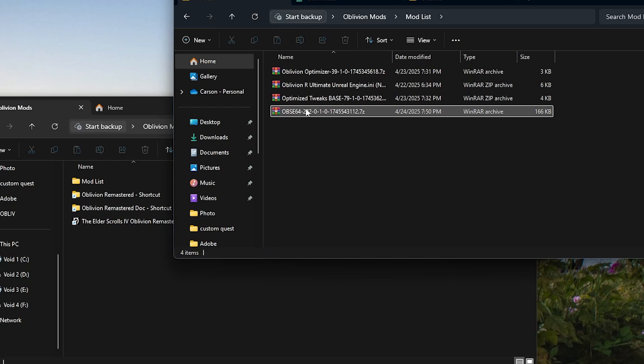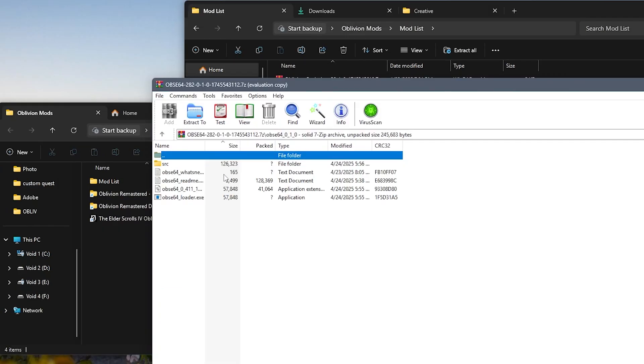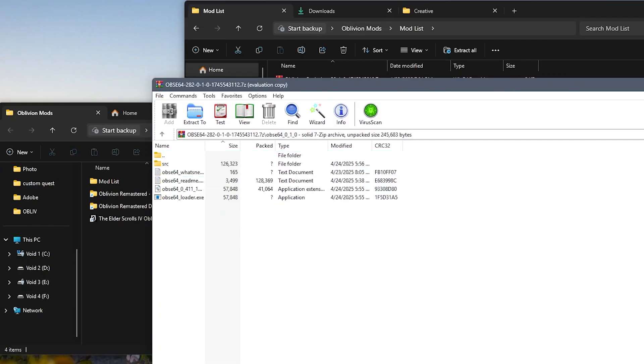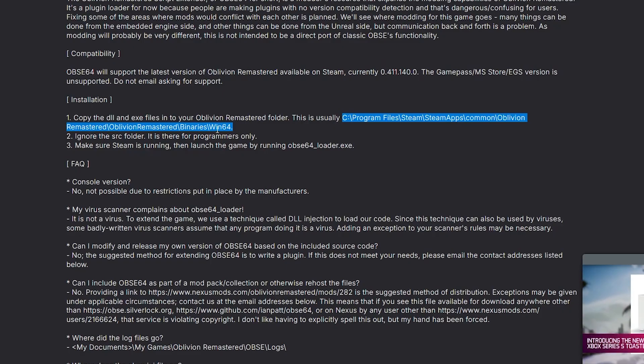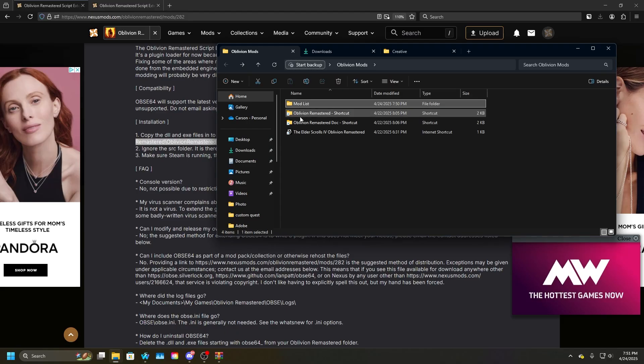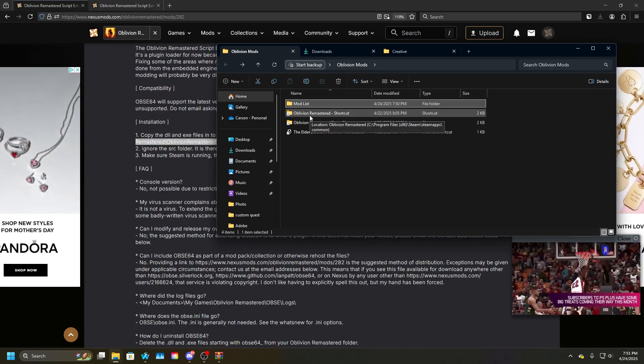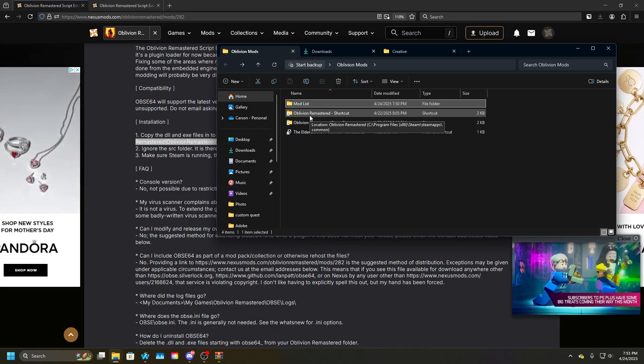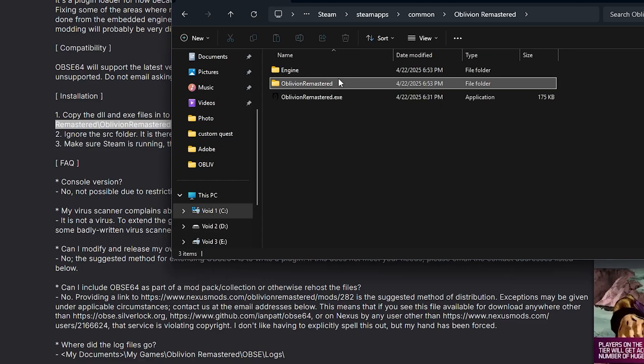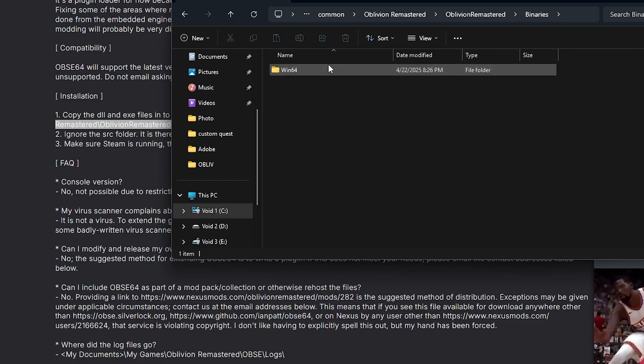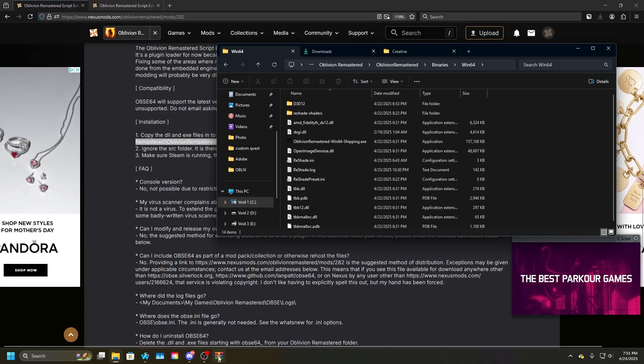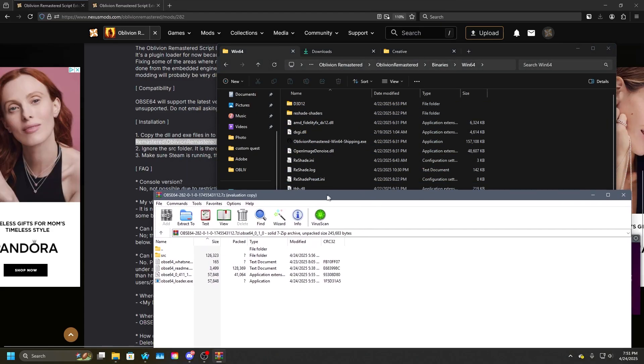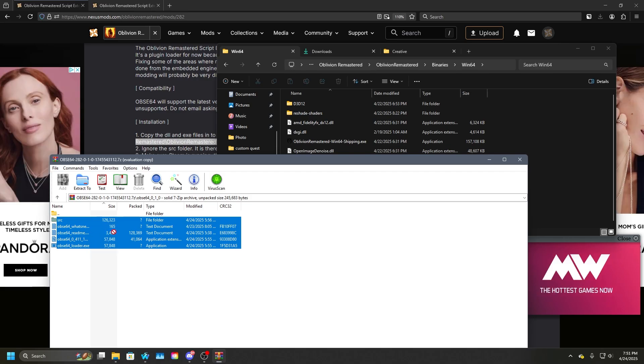We'll see these files and we're going to just drag these into where Oblivion is located inside of Steam and then go down into binaries and Windows 64. And in my last video, I have that shortcut already set up just to make the modding process a little easier. Go into Oblivion Remastered, binaries, Windows 64. And now we're just going to drag and drop these files into this folder.